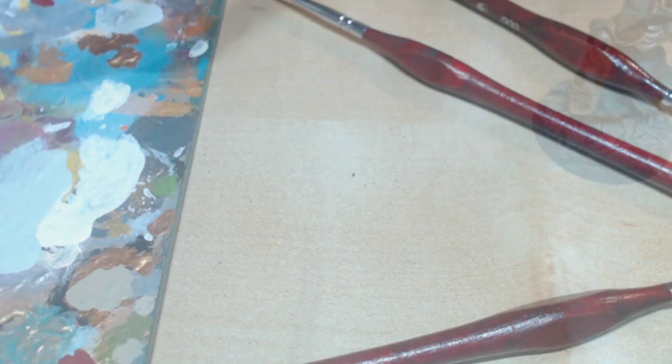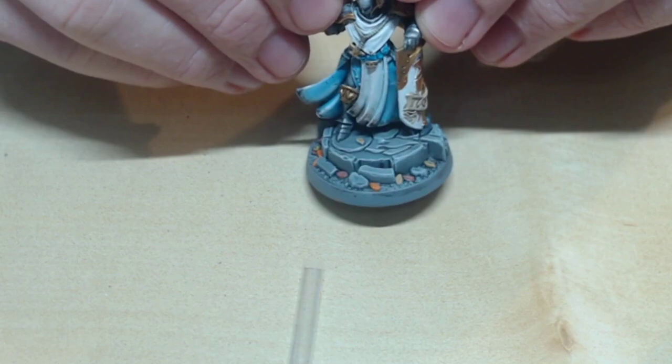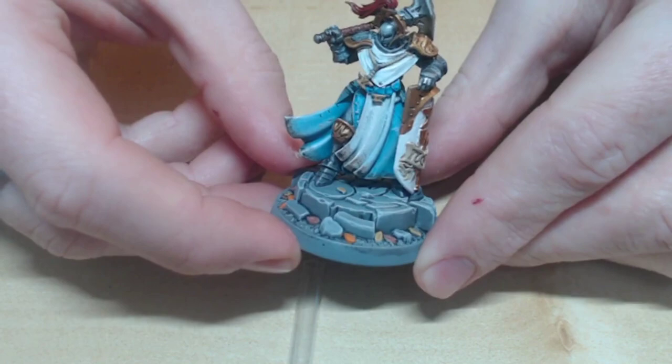The base was dry brushed Administratum Grey, then Ulthuan Grey, then white. I did the leaves as single tones of red, yellow and oranges, but they can be totally up to you.